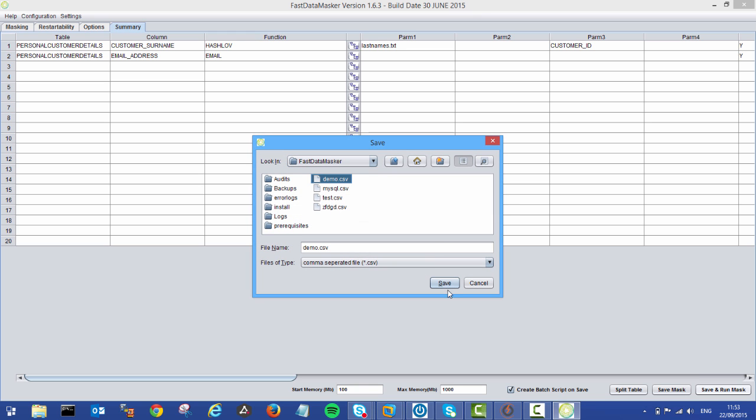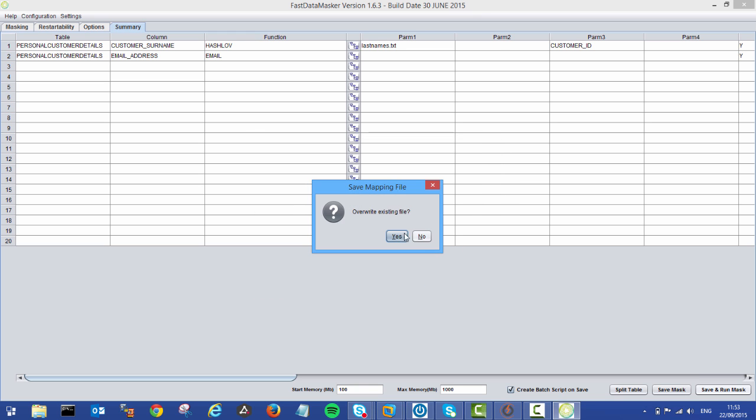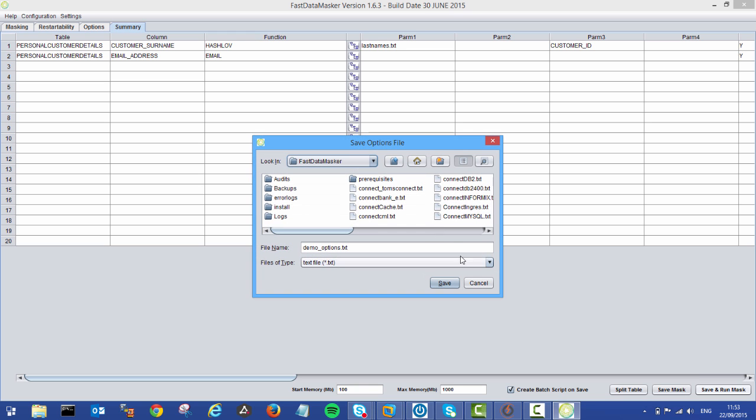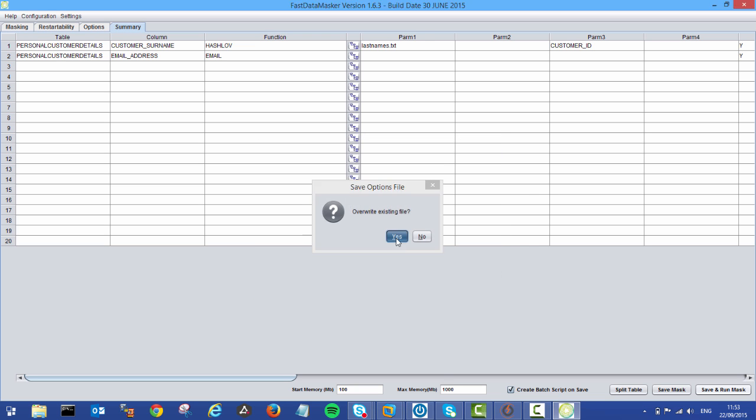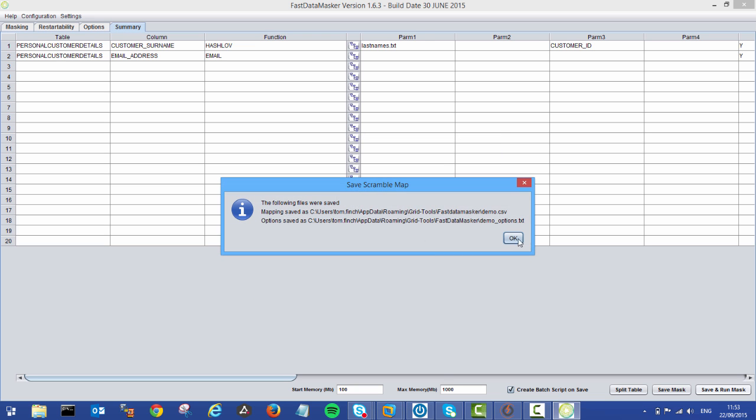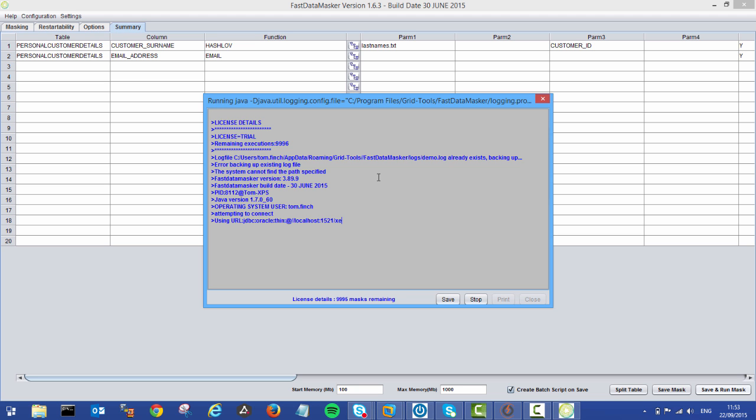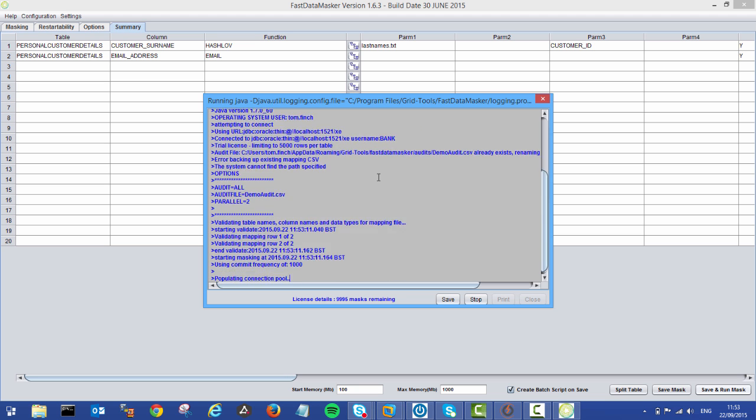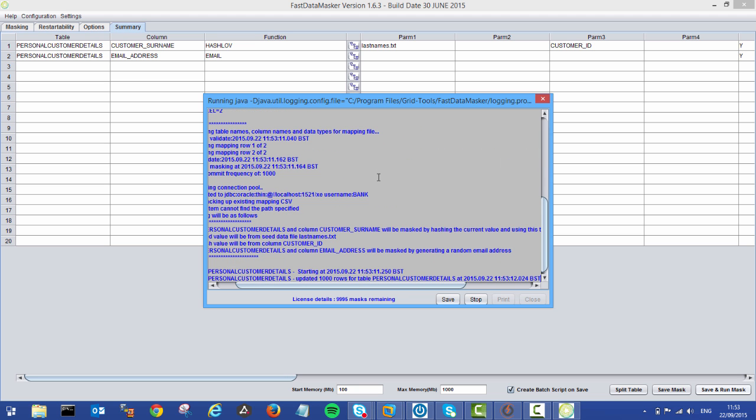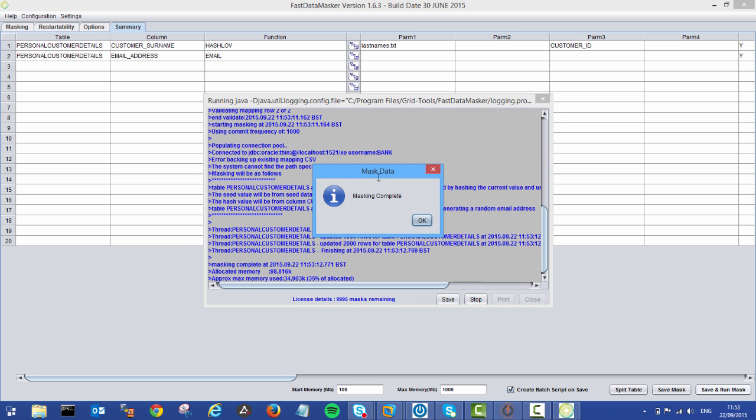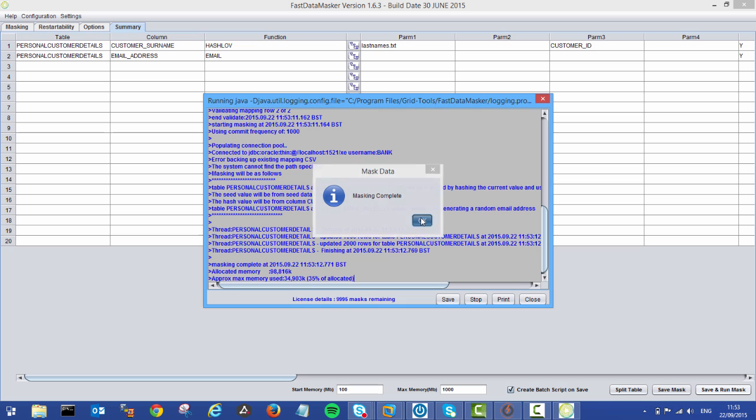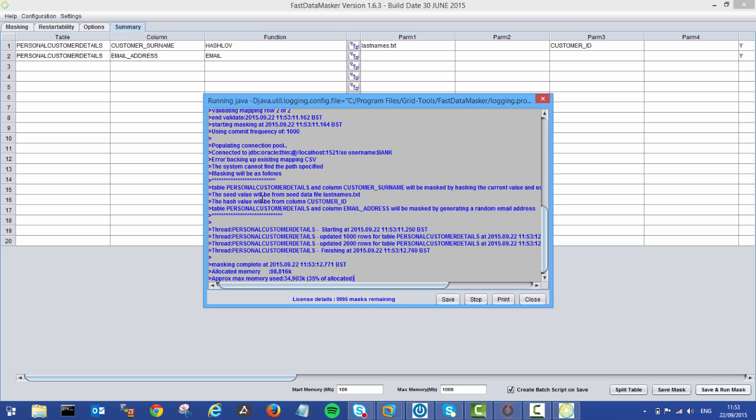Again, it's going to ask me to save the two files that I've just created just in case I've made any changes. Save those off. And then we're going to get a screen showing us how far our masking is going. So mask's complete. Just a quick overview of what we're looking at here.